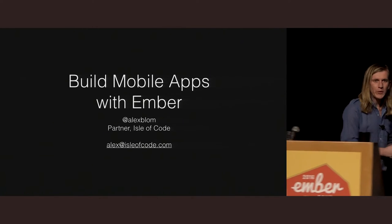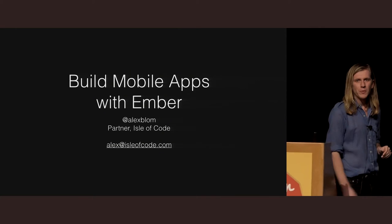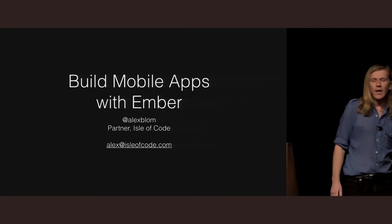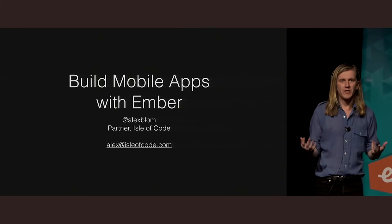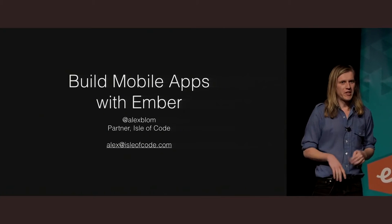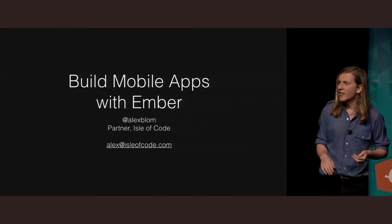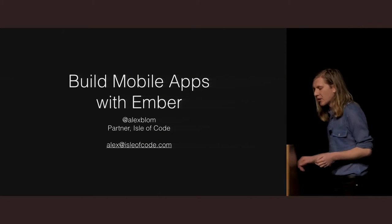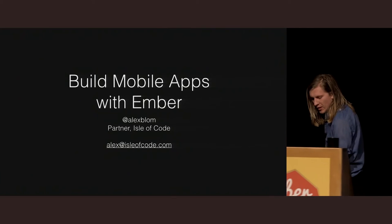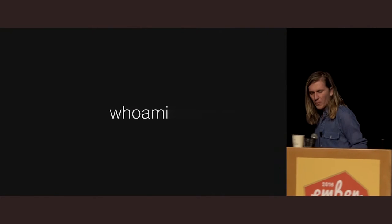I'm Alex, we're going to be talking about building mobile apps with Ember. Apologies if I yawn on stage, I think everybody's kind of having trouble staying awake at the moment, so it's not you.